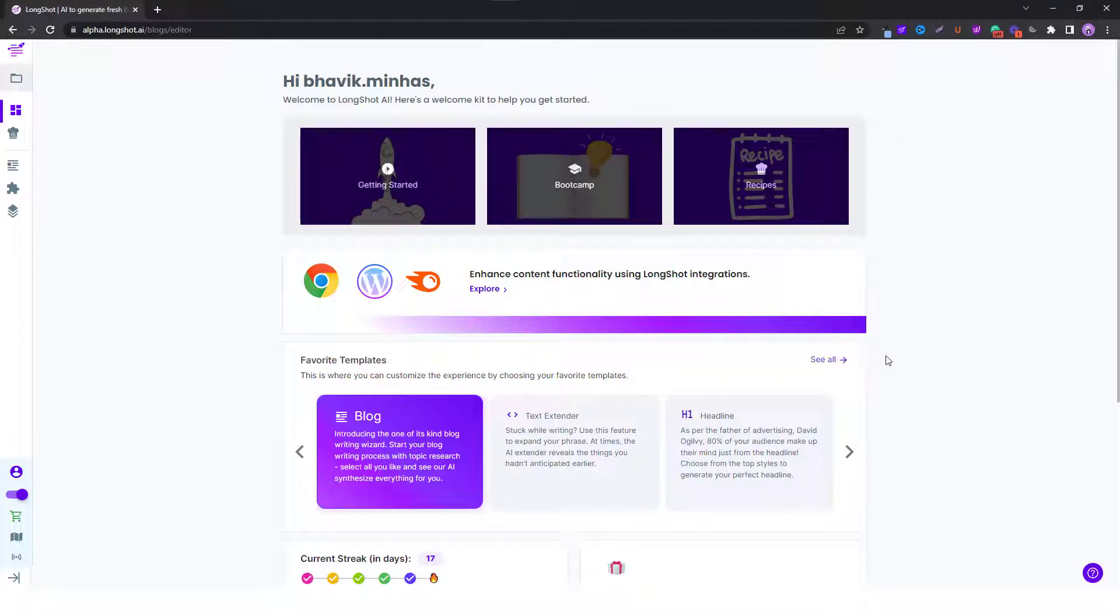Hello and welcome to yet another video by Longshot AI. In this video we'll be talking about Longshot's semantic SEO feature.